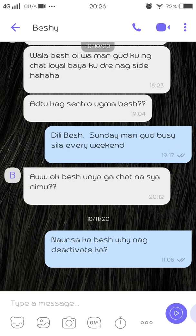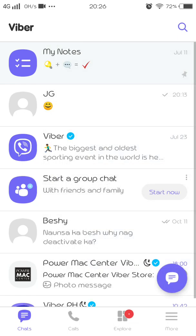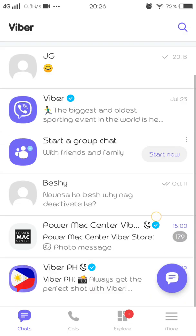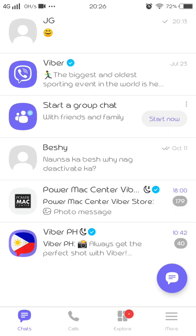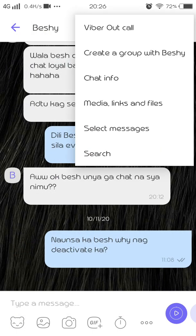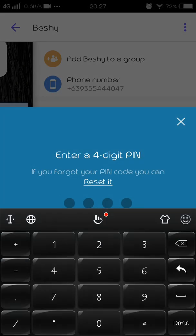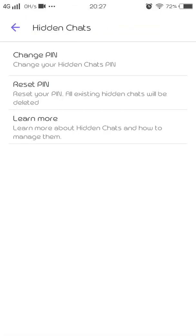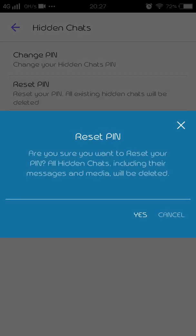If you forgot your PIN or would like to change it, go back to chat info, tap 'Hide this chat,' and choose 'Reset PIN.' Click 'Reset PIN,' then click 'Yes' to confirm, and after that you can set a new PIN number.